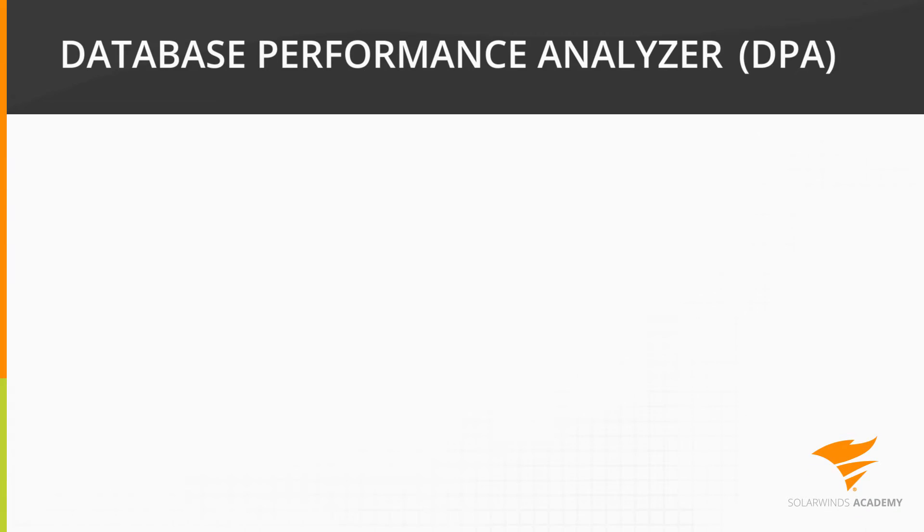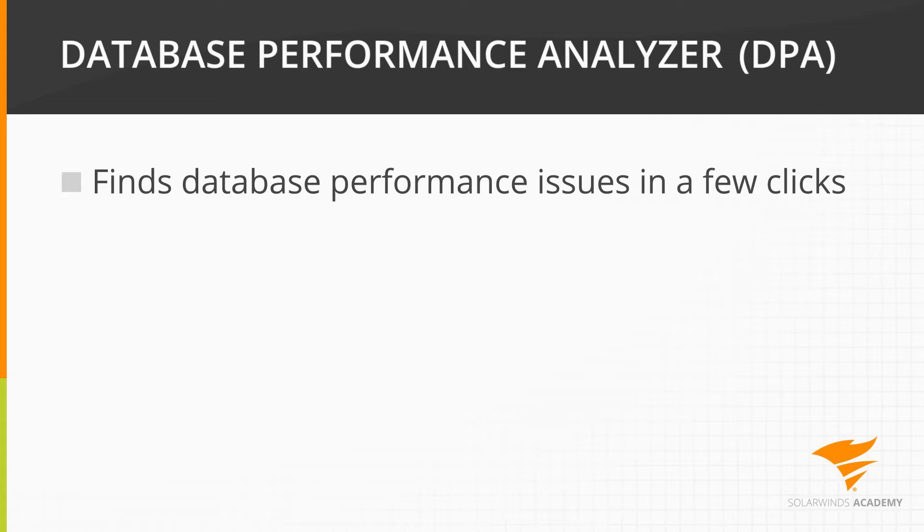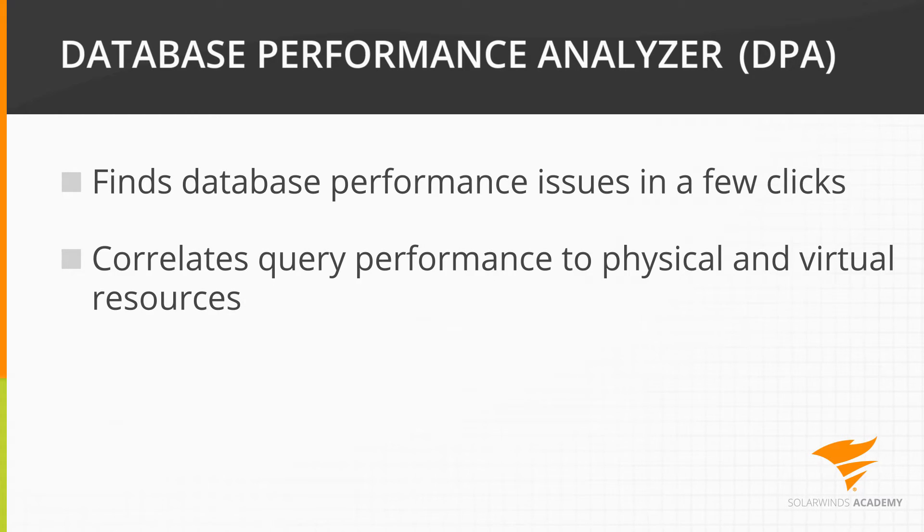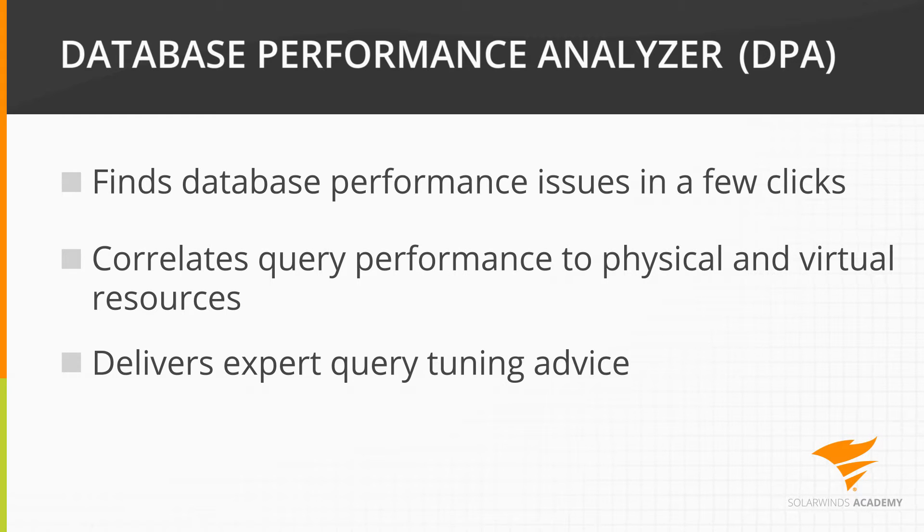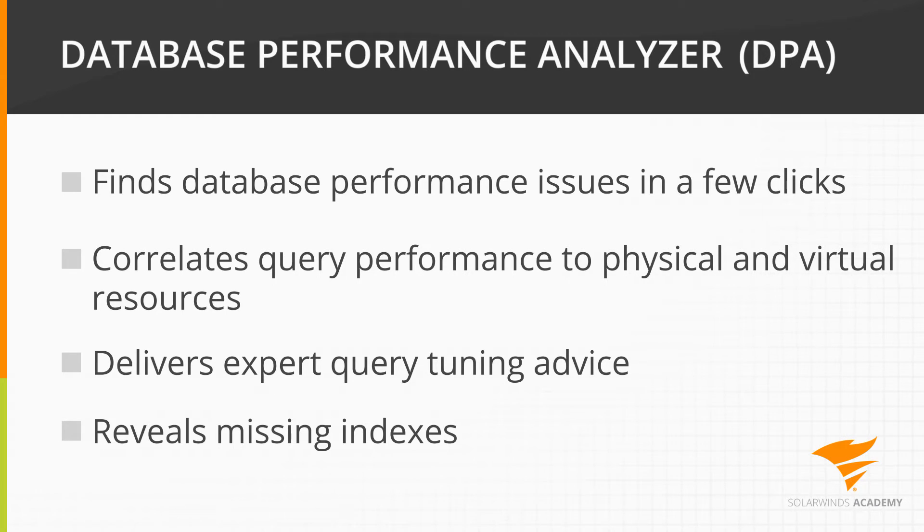SolarWinds Database Performance Analyzer finds database performance issues in a few clicks, correlates query performance to physical and virtual resources, delivers expert query tuning advice, and reveals missing indexes.